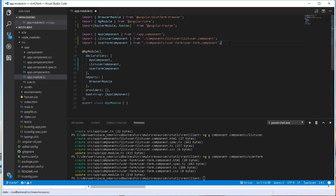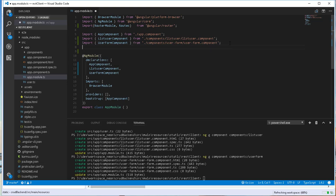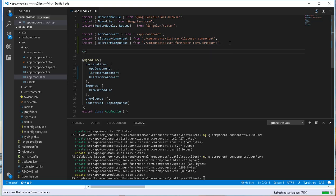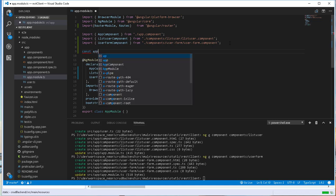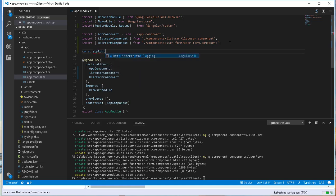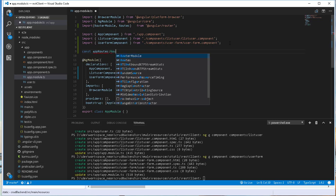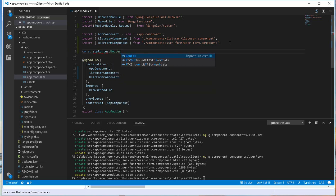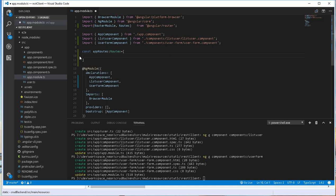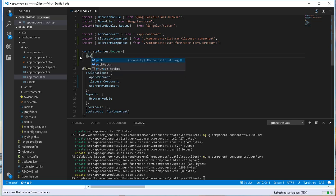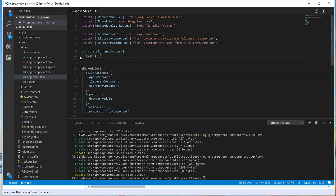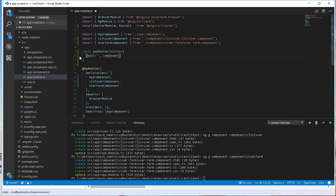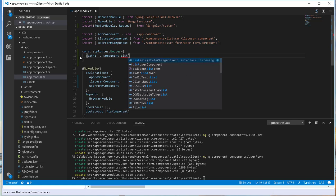Then we declare the various routes, so const appRoutes of type Routes. This is basically an array that specifies all the routes that we are going to be using in our application. I will start by declaring the default route here. Path, I'll set this to nothing, and we specify the component that that route is going to be using, so component, this is going to be the ListUserComponent.